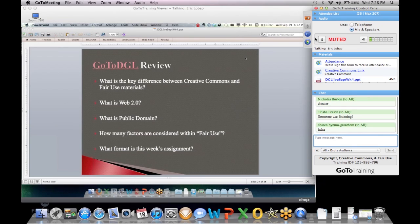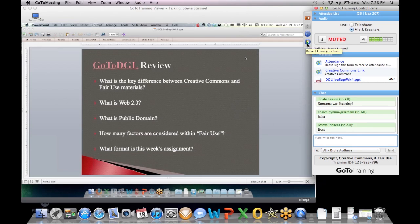This is actually where you click and you raise your hand or lower your hand. If it's red, it means your hand is up. If it's green, it means your hand is down. Personally, I think it should be vice versa.